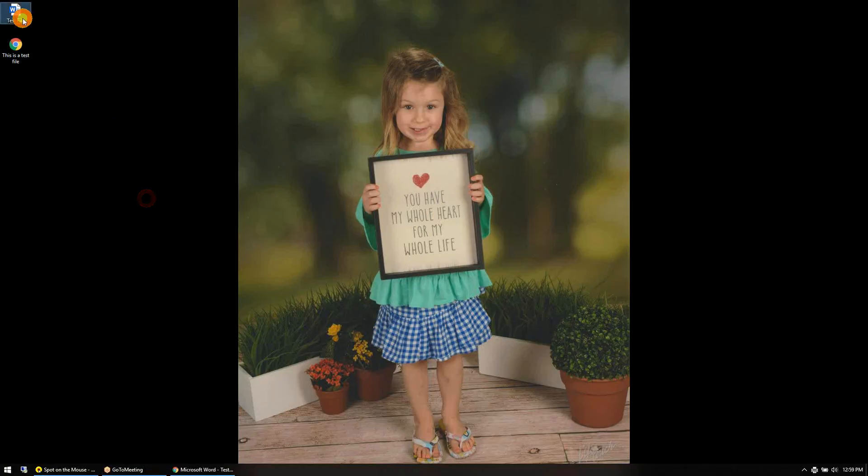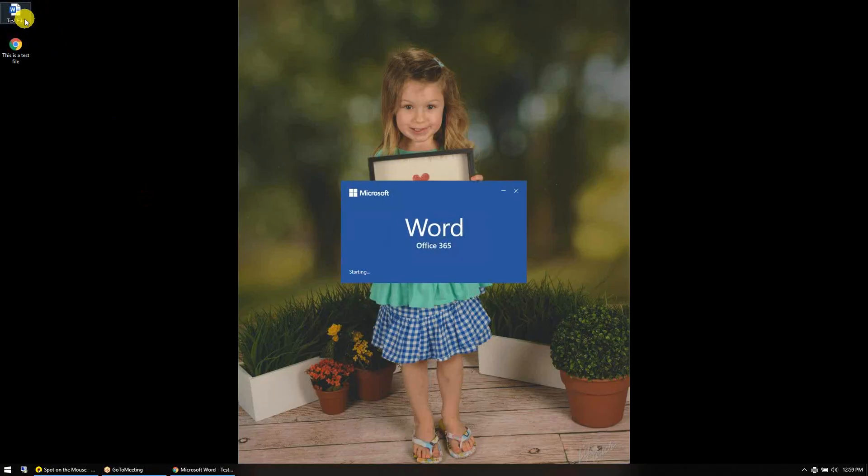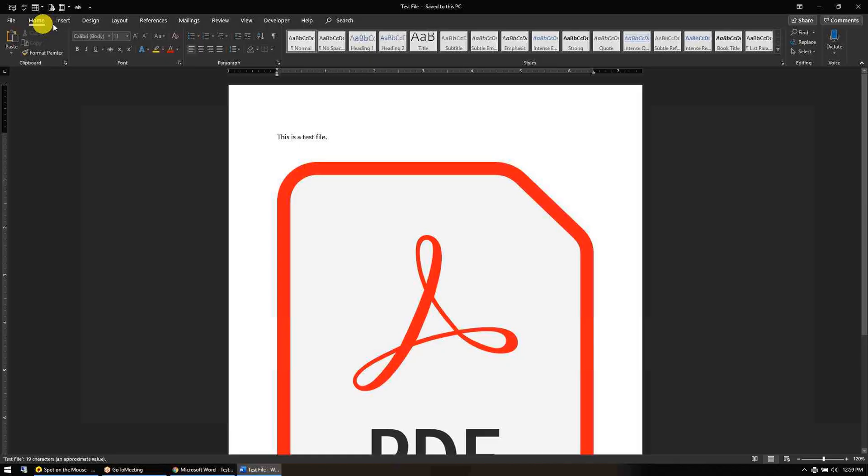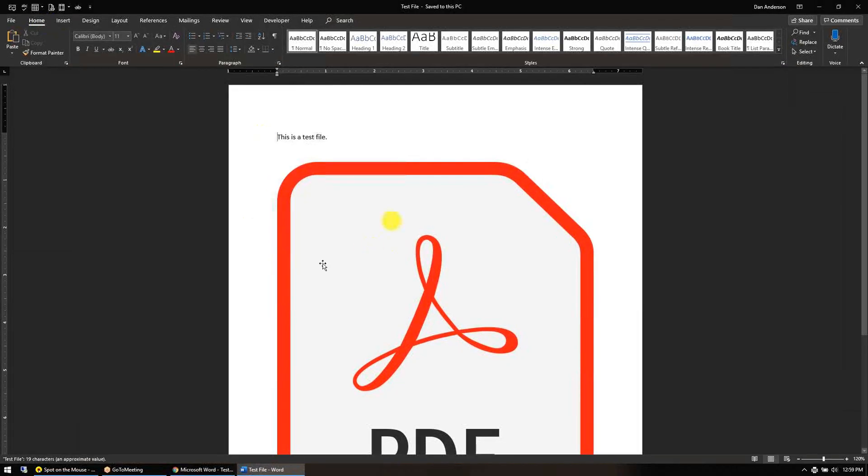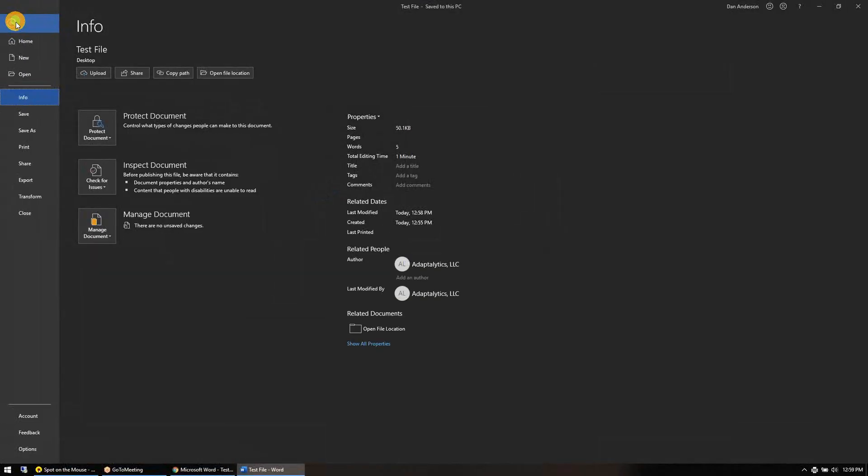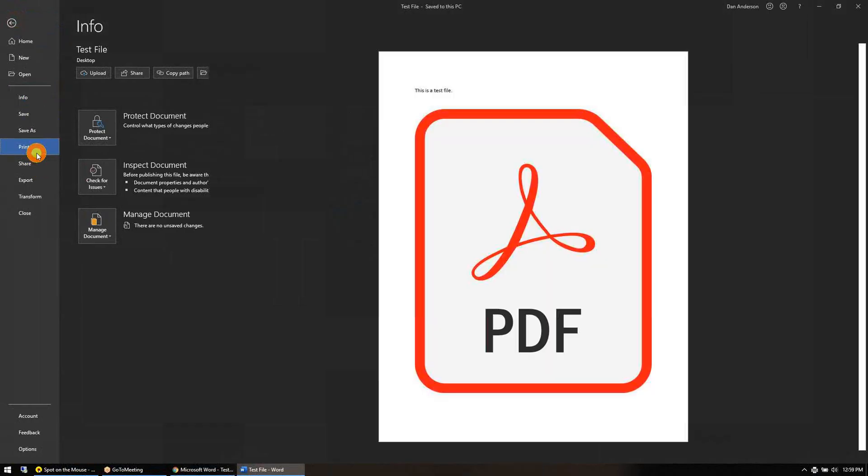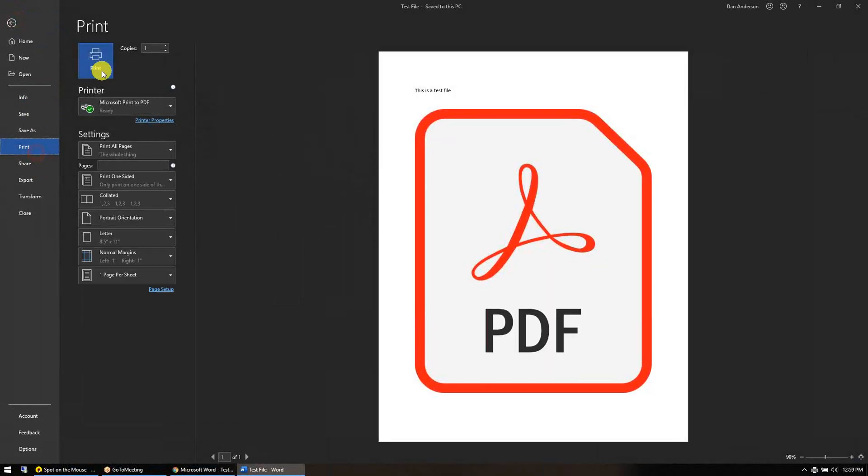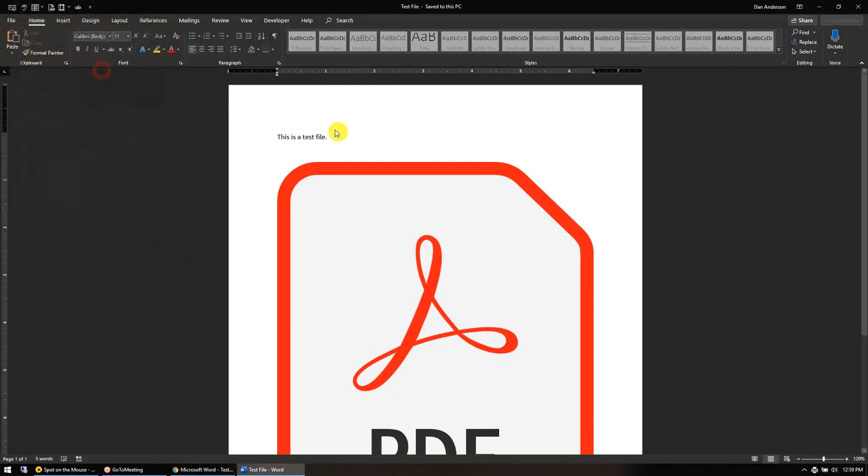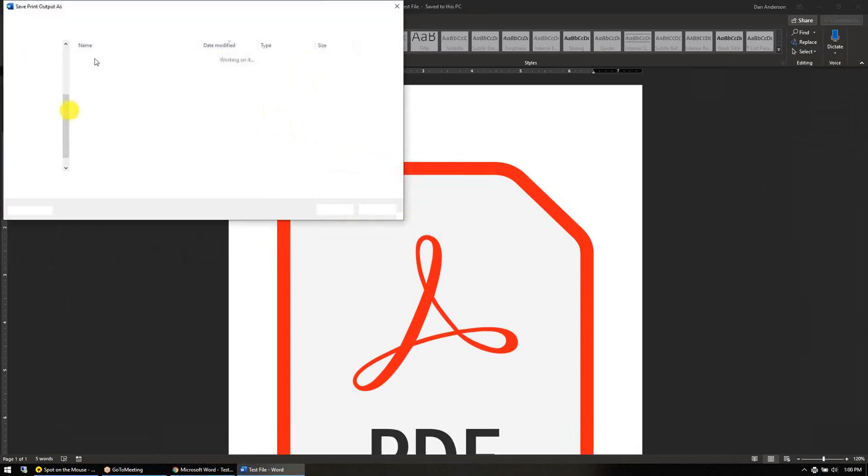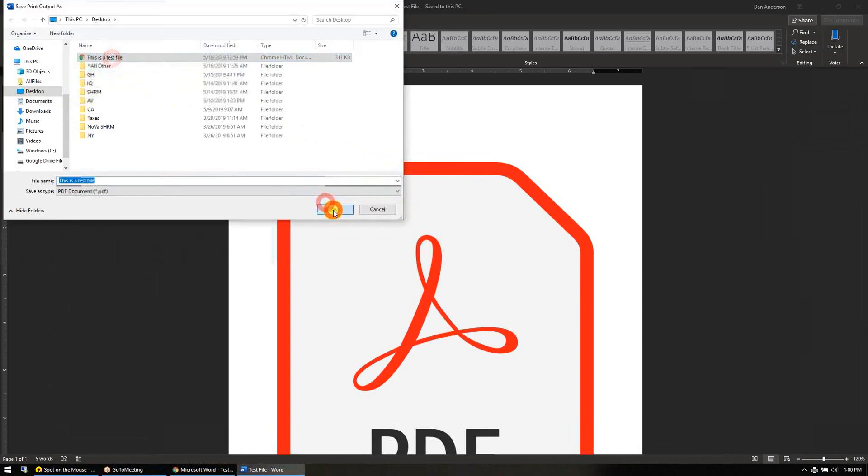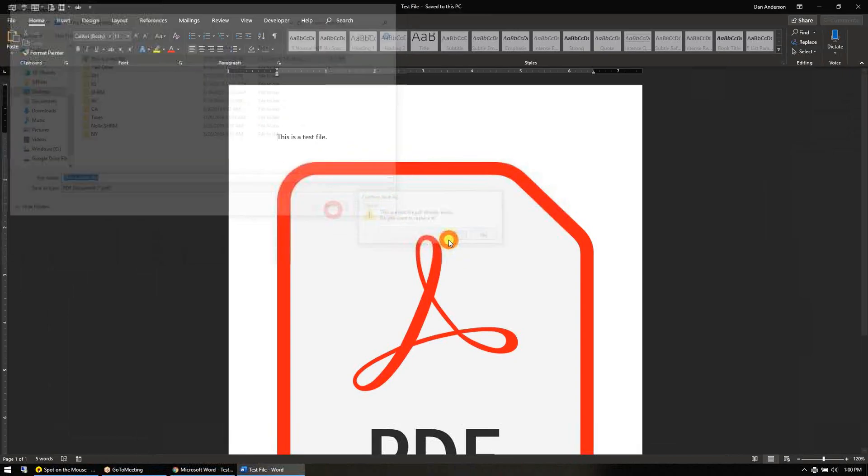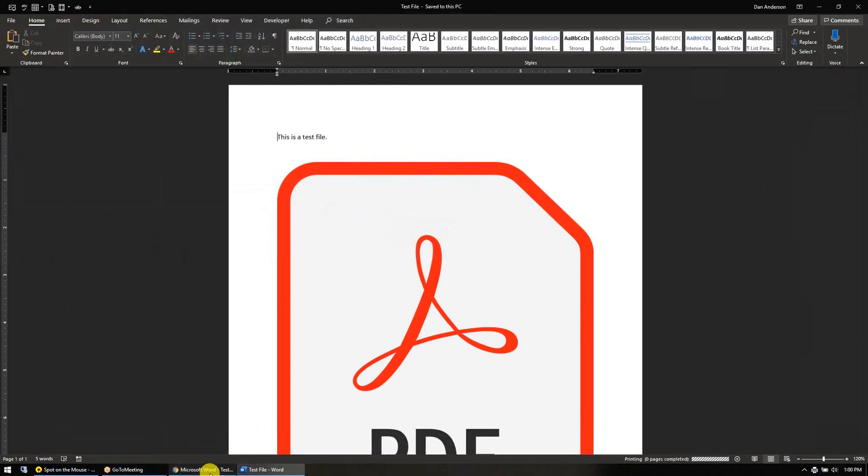I'm going to go back to my desktop. Here's a test file, a Word doc right here. When you print a Word doc to PDF, you go File, Print, print to PDF. I'm just going to save this over the one that's already on my desktop. It's a test file, I'm going to print.